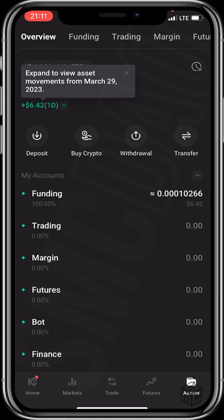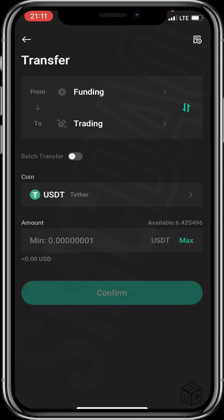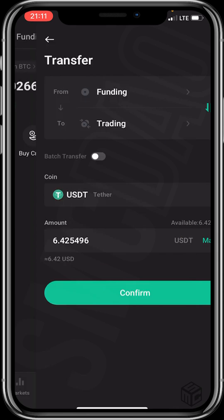You then transfer the crypto to your trading account to start crypto trading. Transfer the crypto from the funding account to the trading account. Select max and click confirm.